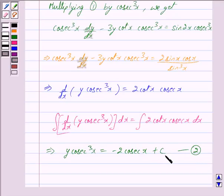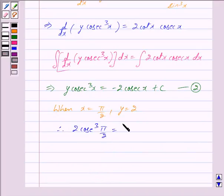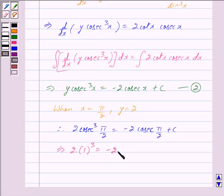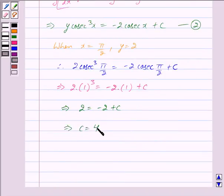To find the value of c, we will use the given condition that when x is equal to π/2, y is equal to 2. Putting these values in equation 2, we get 2·cosec³(π/2) is equal to minus 2·cosec²(π/2) plus c. Since cosec(π/2) is equal to 1, we have 2·1 is equal to minus 2·1 plus c, which gives 2 is equal to minus 2 plus c, and therefore c is equal to 4.